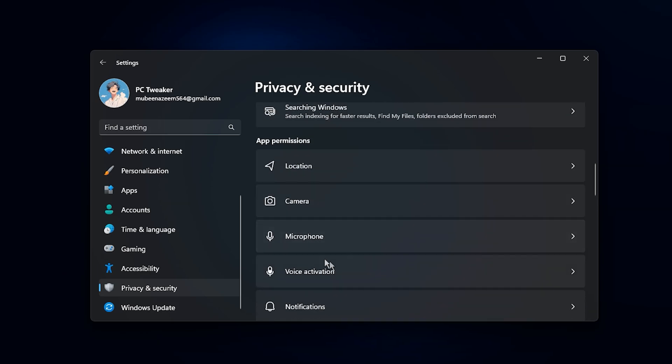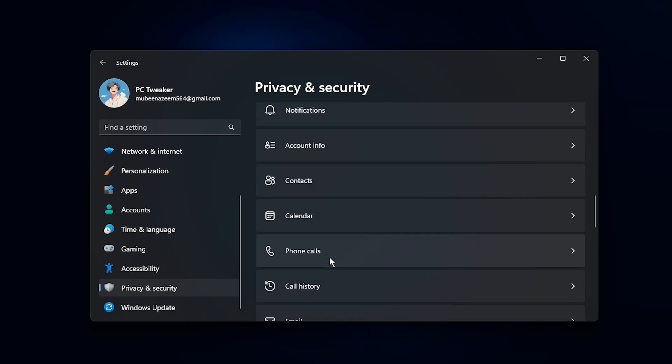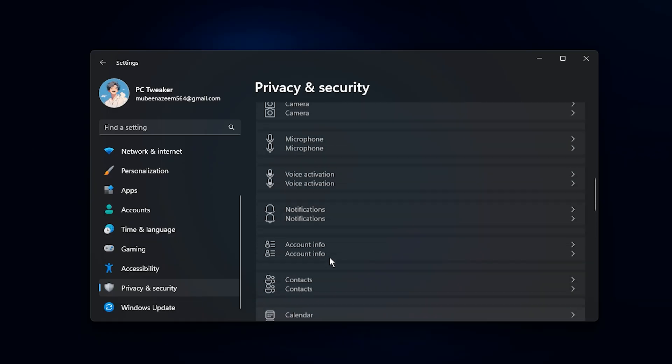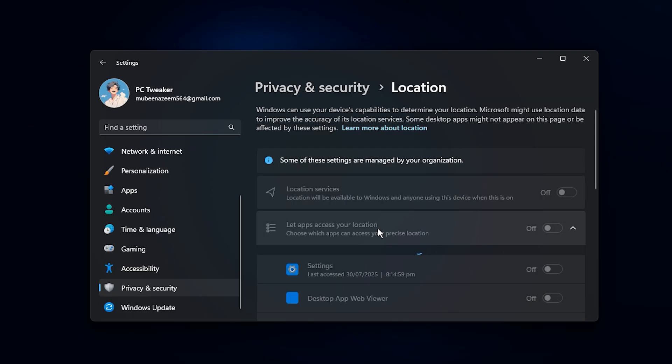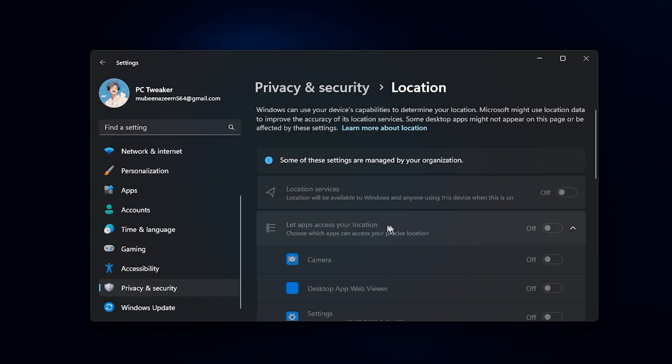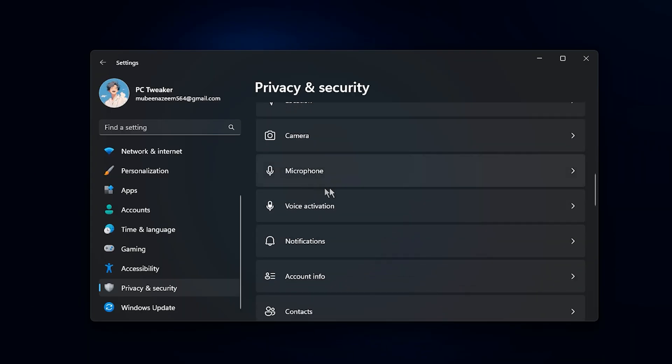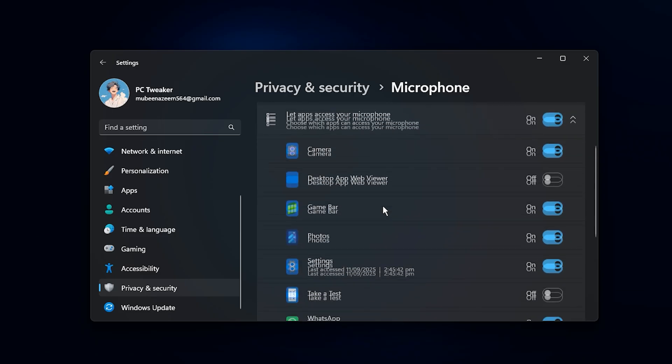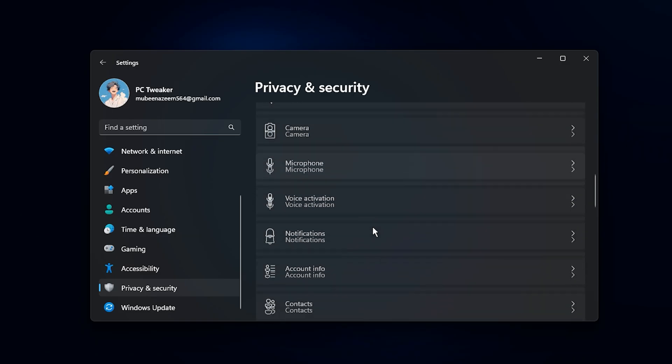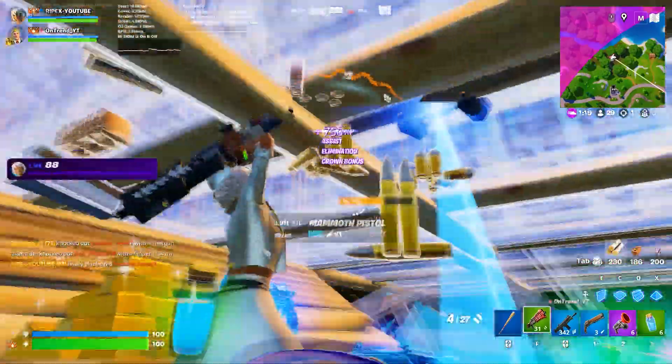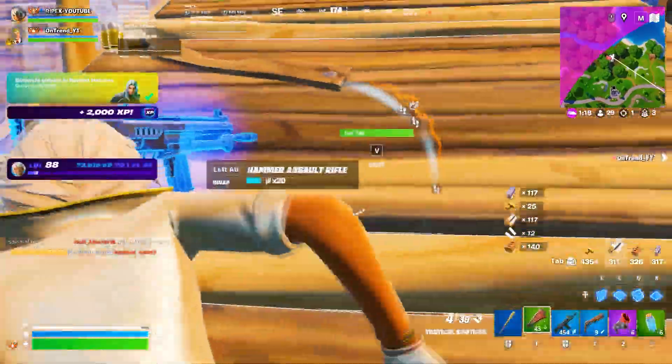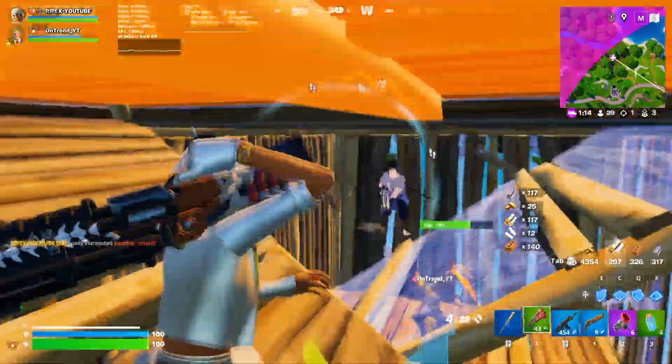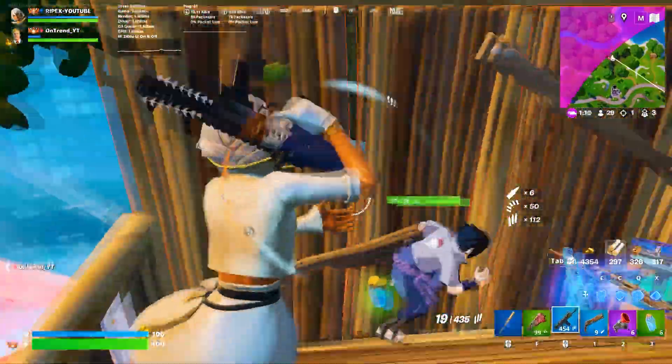Here you'll find controls for individual system features like location, camera, microphone, voice activation, contacts, calendar, and more. Go through each one and disable permissions for features you don't use. For instance, if you never rely on location services or voice input, turning them off stops background tasks from consuming CPU or memory. By carefully disabling these unused permissions, you're freeing up valuable system resources and creating a lean, performance-focused environment.